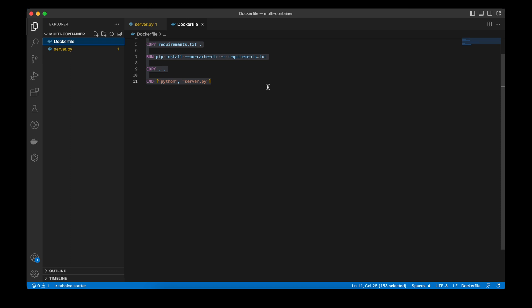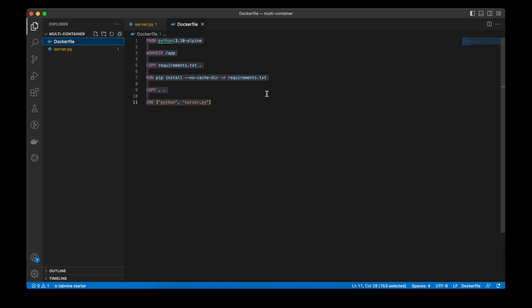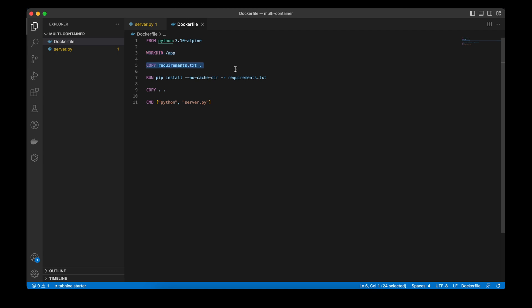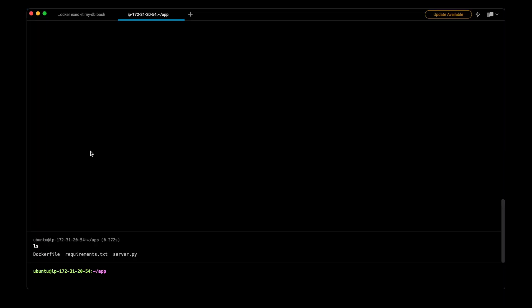As per the Dockerfile, here I am using a base image of Python 3.10 Alpine. Then I have created a work directory, copied the requirements, installed the requirements, and then copied the source code, the server file, and then running the server file.